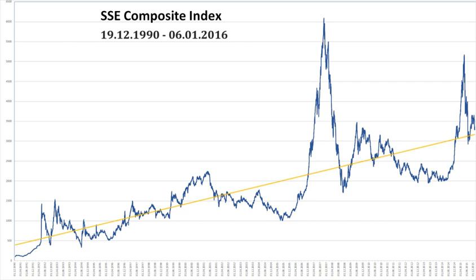For calculation of other indices, B-share stock prices are converted to RMB at the applicable exchange rate at the China Foreign Exchange Trading Center and then published by the exchange.